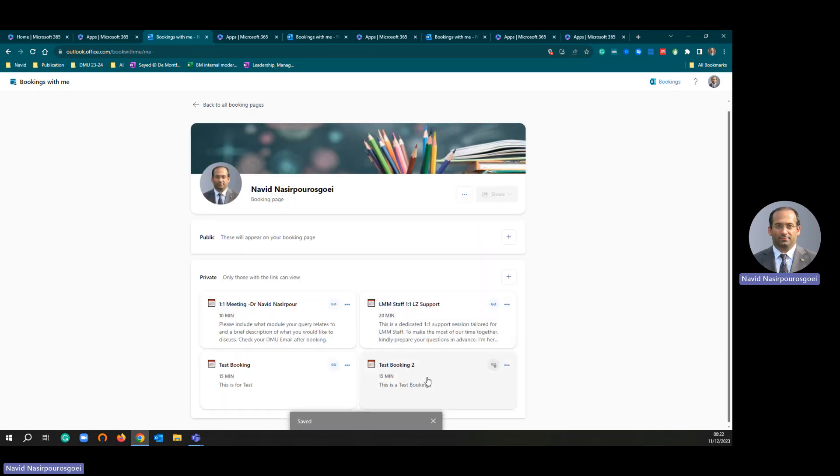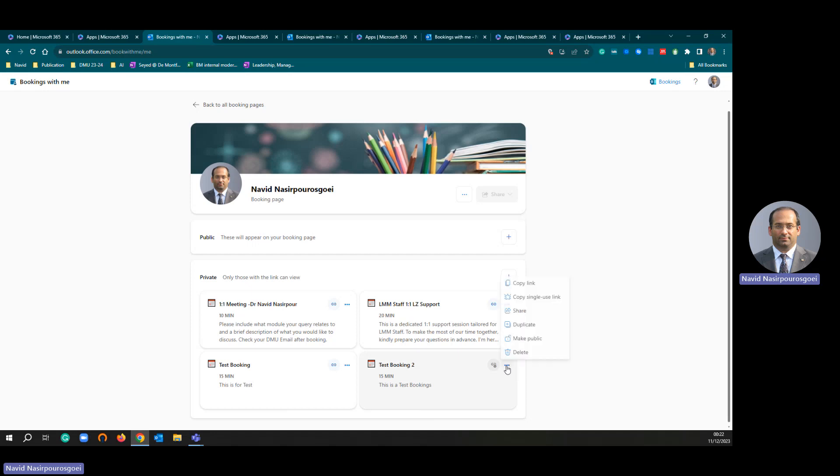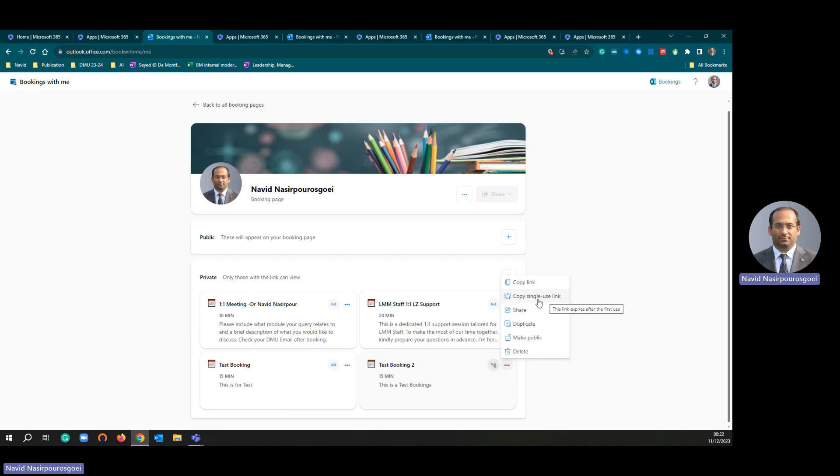For Test Booking 2, there is a little link you can see and three dots. I am going to click these three dots. There are two options: one is called copy link, other one called copy single use link.